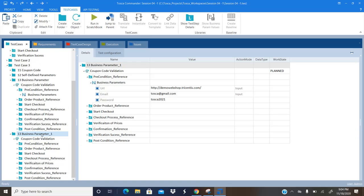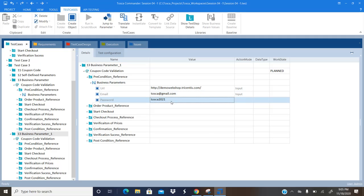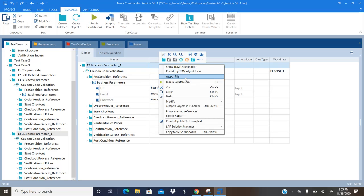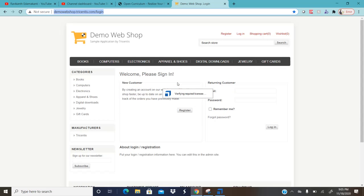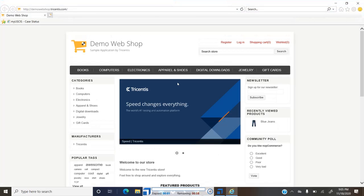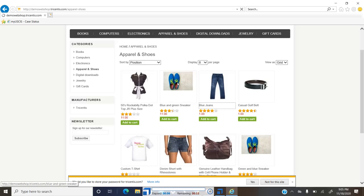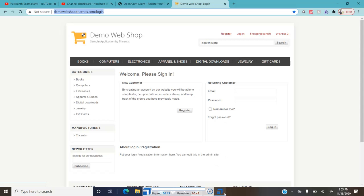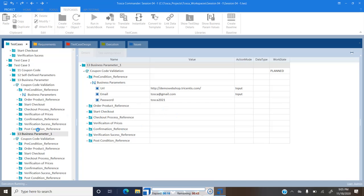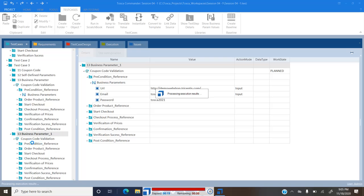Now if I execute this second test case, where I am passing an invalid email ID and invalid password, it should take the new values as the test step values for this particular scenario. Let me run this — it should fail. Run in Scratch Book, and now the new business parameter values should be implemented in this run. If you see, it is entering the login — wrong username, it actually entered the wrong username and password. So it entered the wrong username and password, whatever we supplied as part of the second scenario.